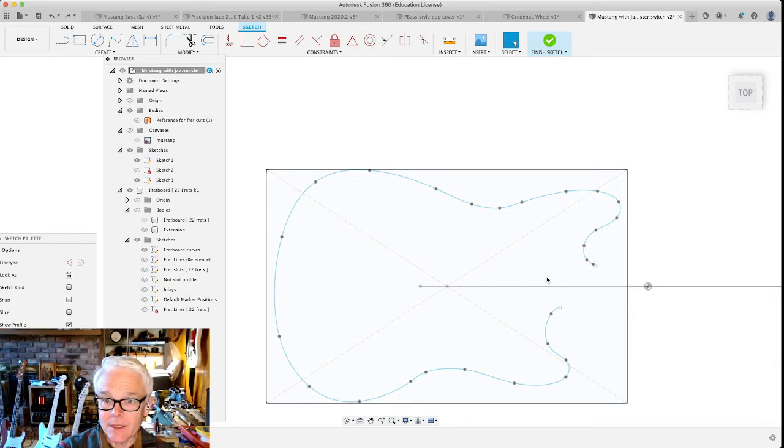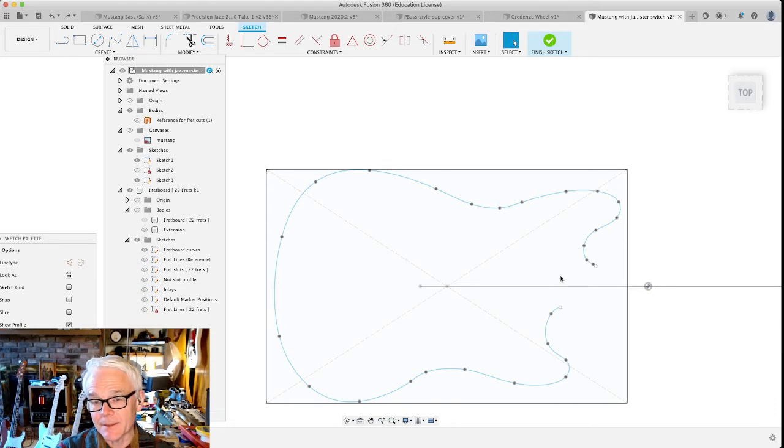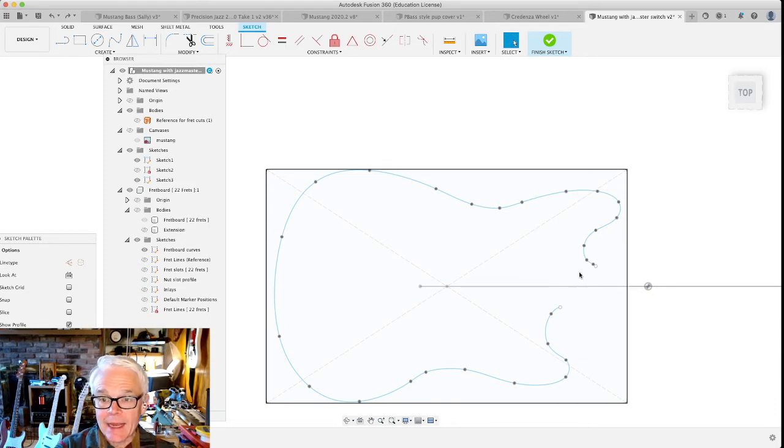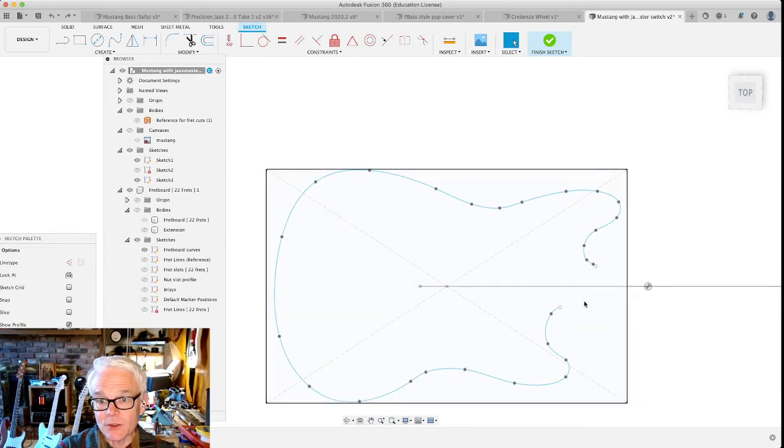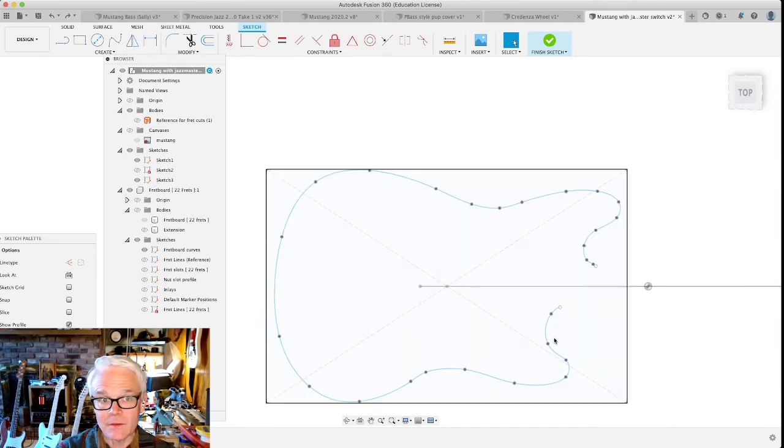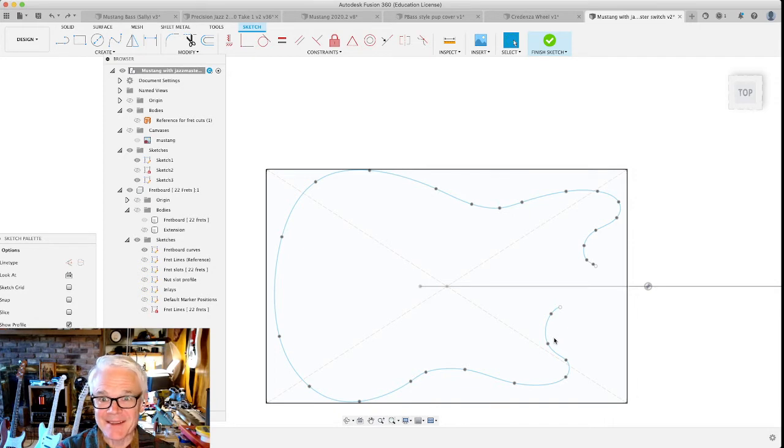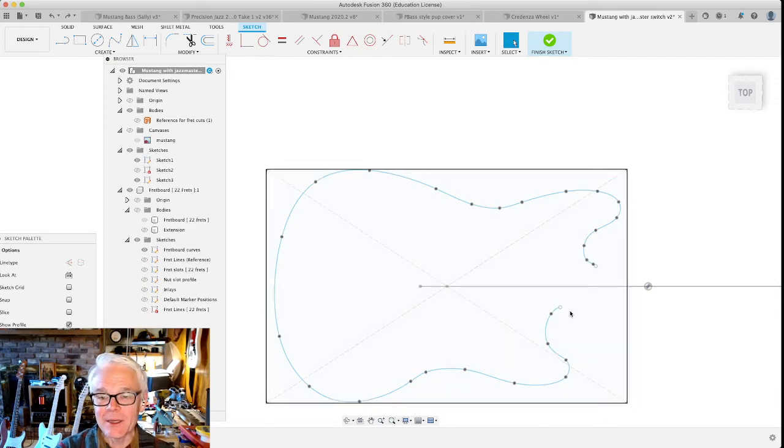I believe the reason that it wasn't working is on the straight parts of it I drew a line and it should have been a spline. Splines are better at defining these areas than lines for reasons that I hope someone will enlighten me in the comments because I don't know what they are. But here's what I did to solve the problem.